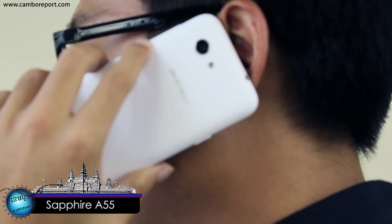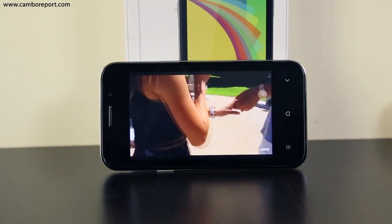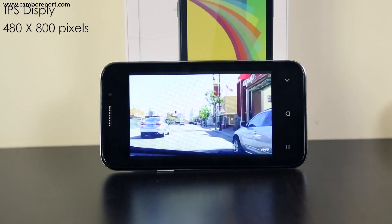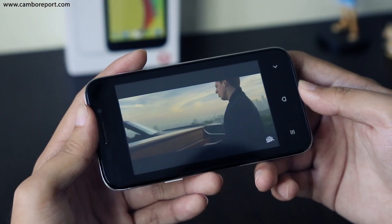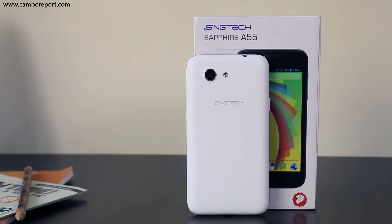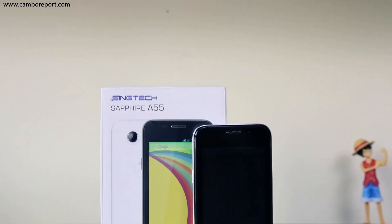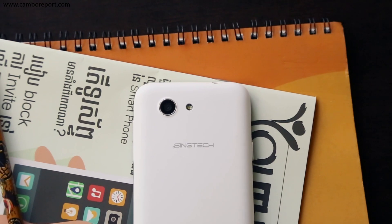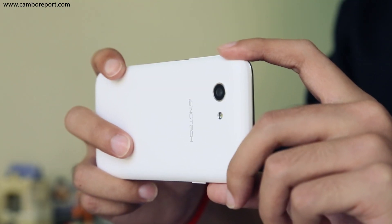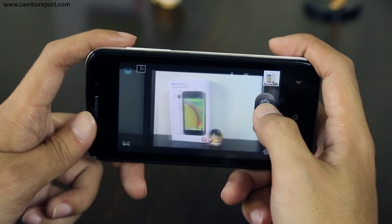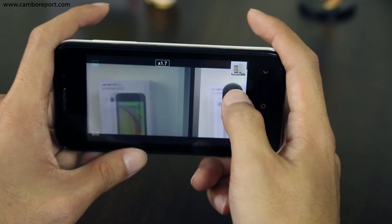This smartphone is available from the company. Its display is available automatically on my smartphone — it is a great opportunity to see the screen. If you have a smartphone, you can see the camera on the phone.